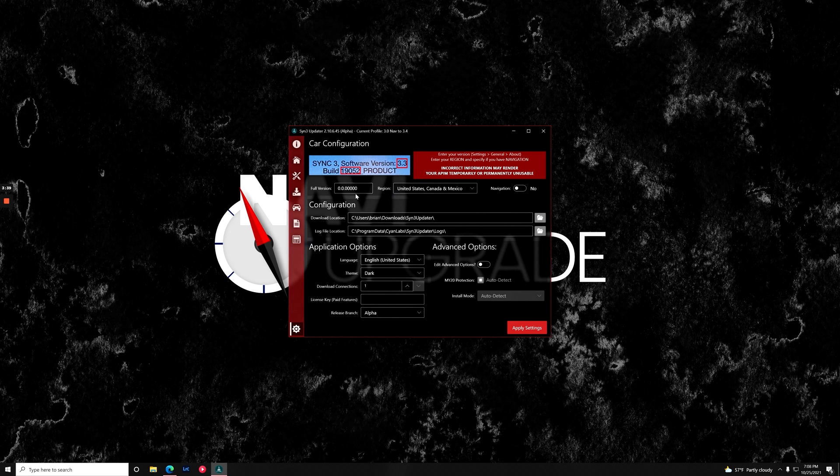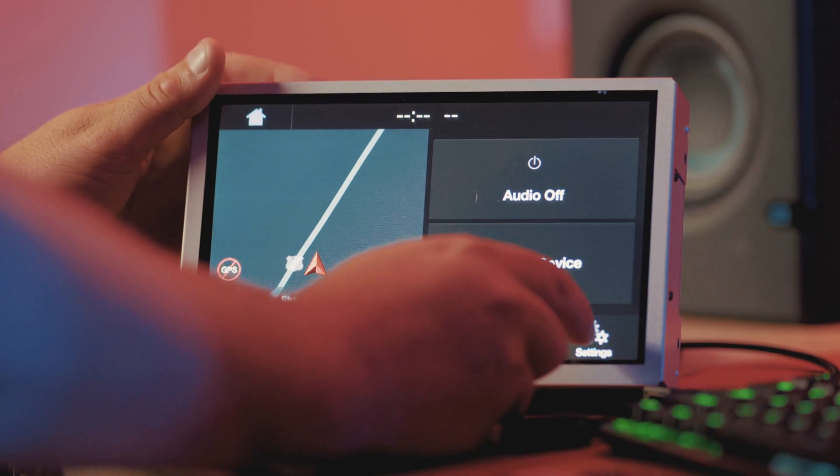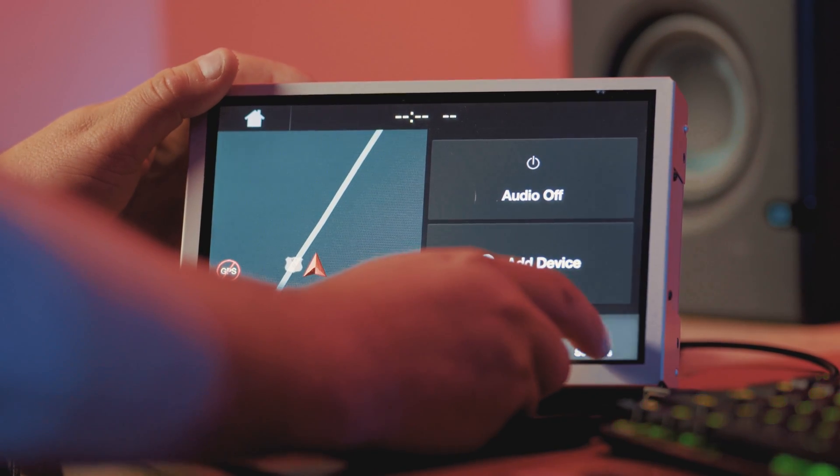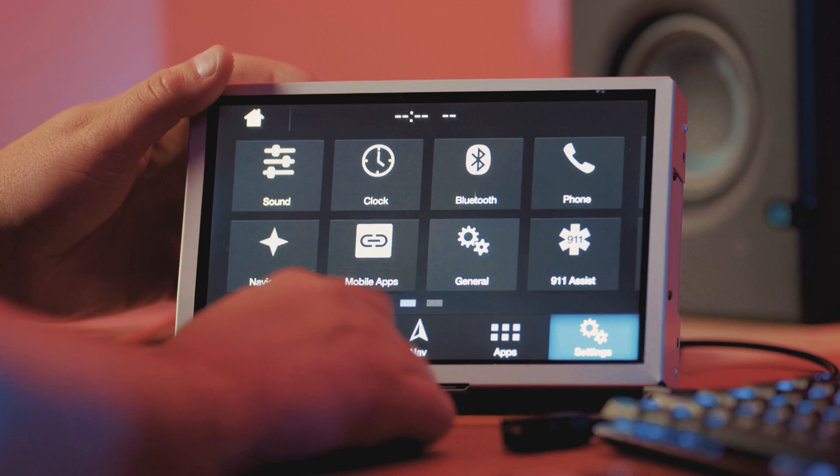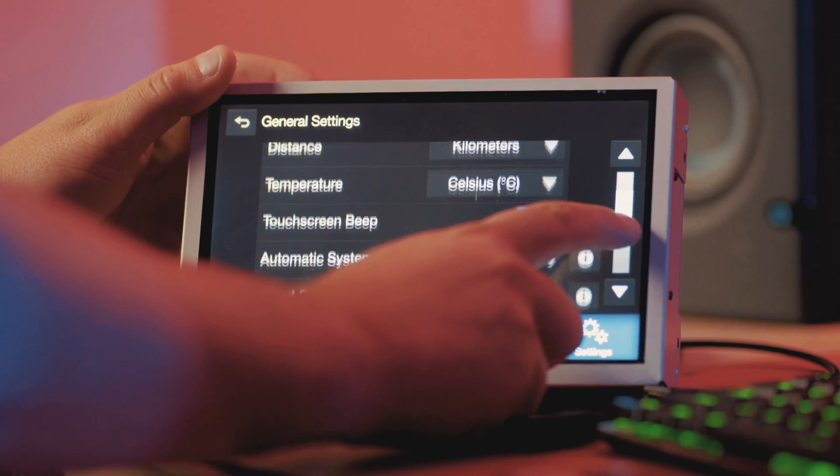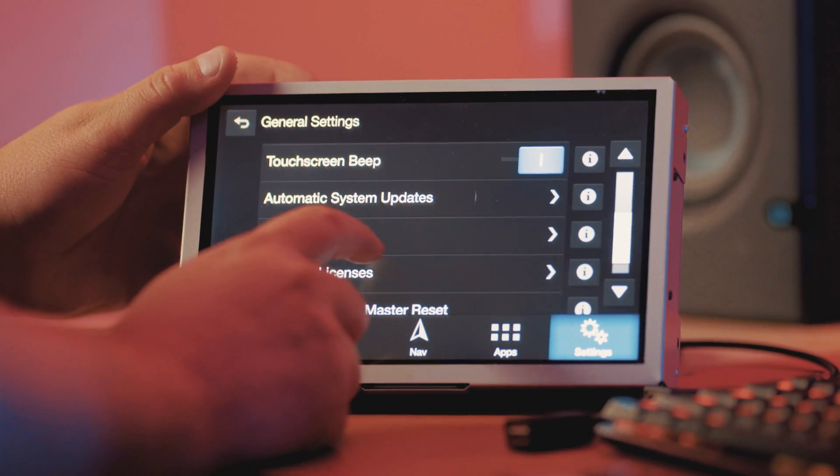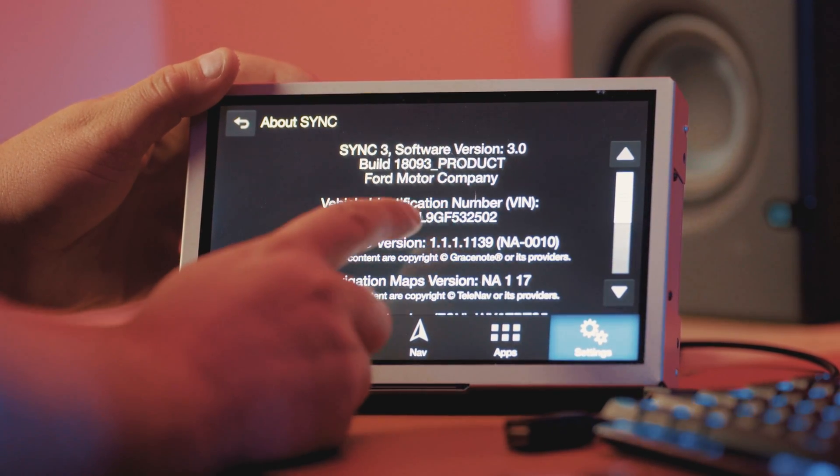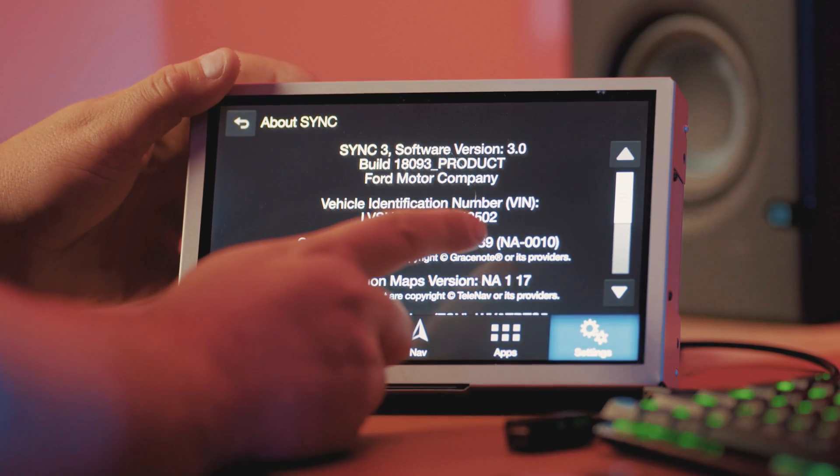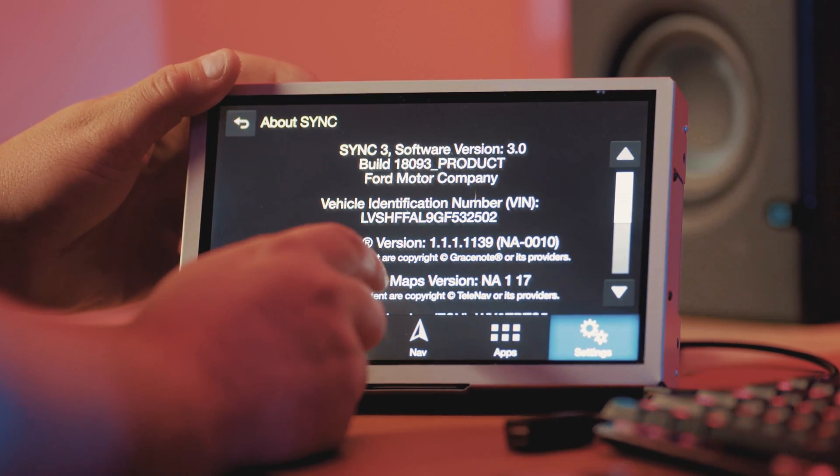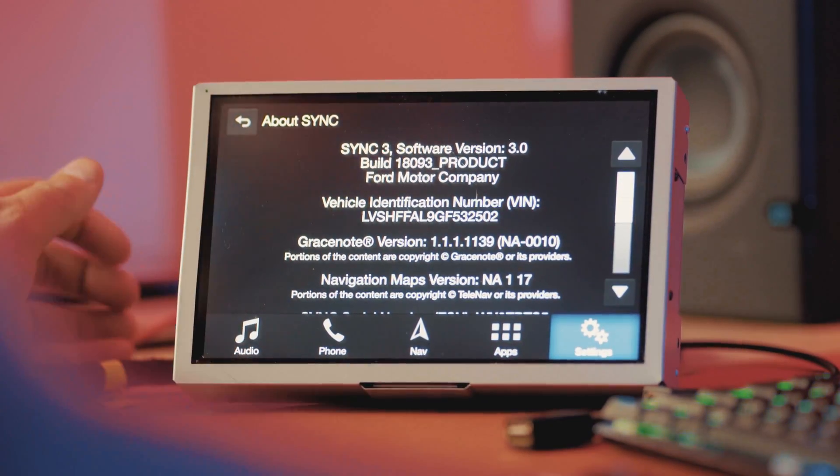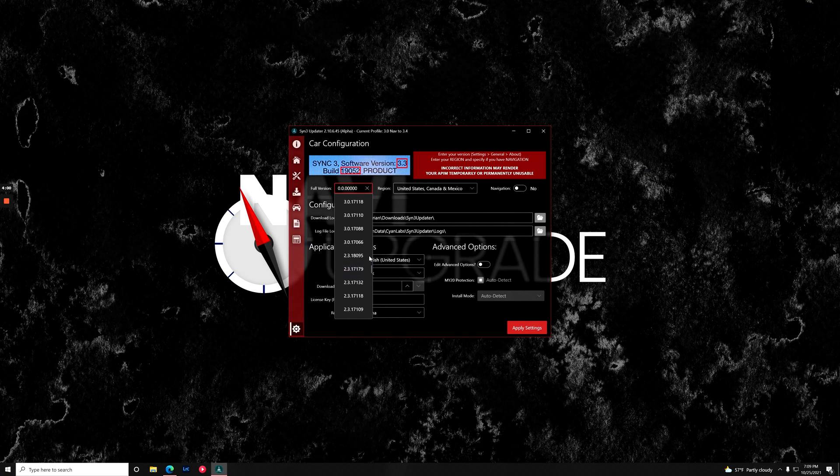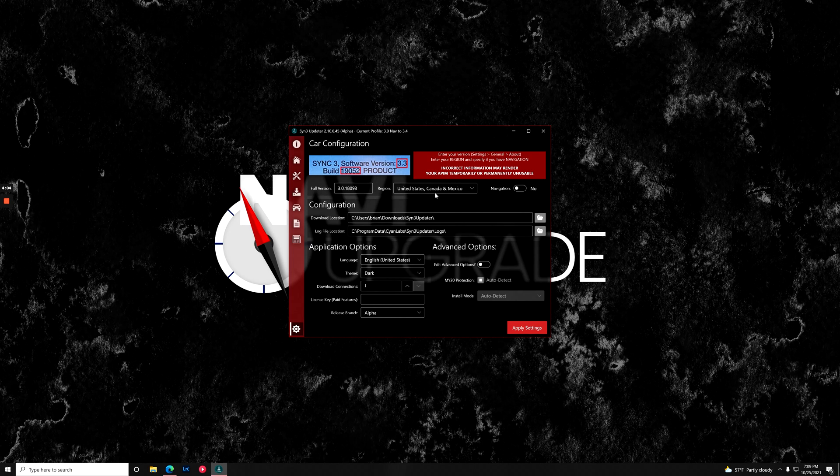Now what we need to do is figure out which version of 3.0 we're on. So I'm going to come over to my Sync 3 display. I'm going to go to settings, go to general, and scroll down until I see about sync. And I see that we're on version 3.0 build 18.093. So let's scroll down here until we find that. And it's right there. Perfect.